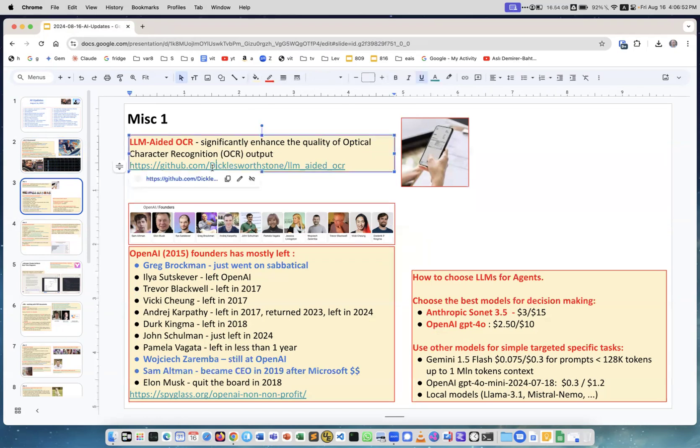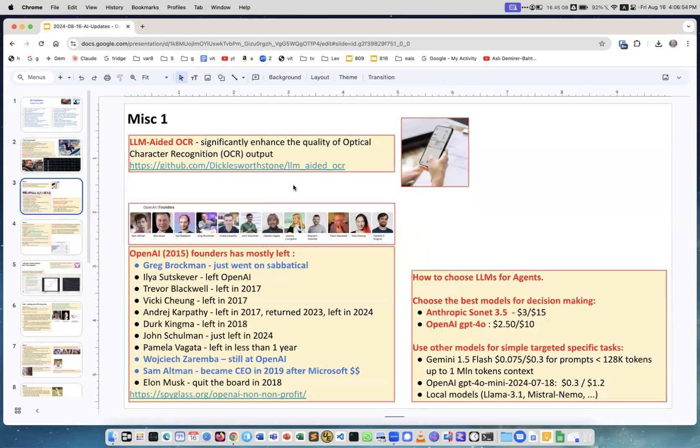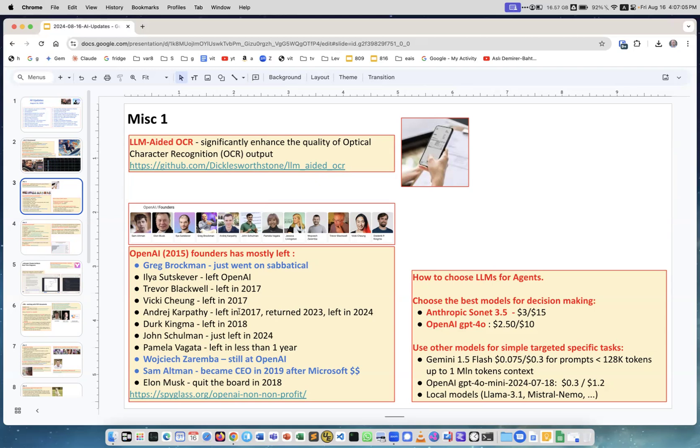OpenAI was founded in 2015 and these are the original founders. Almost everybody has left. The colored ones are people who are still there or partially aware. Greg Brockman is still there but he left on a long sabbatical. Similar thing happened to Ilya Sutskever and then he left. This Zaremba person is still at OpenAI, and of course Sam Altman who is CEO.